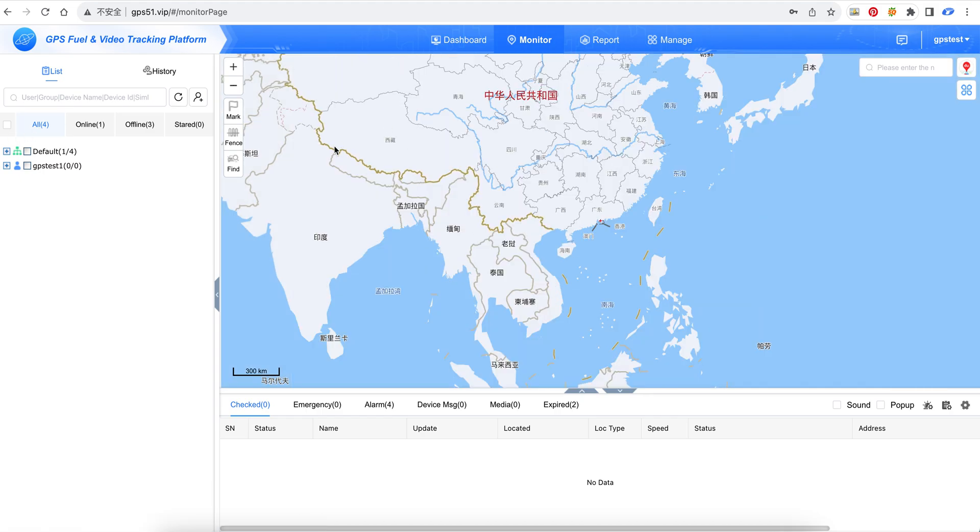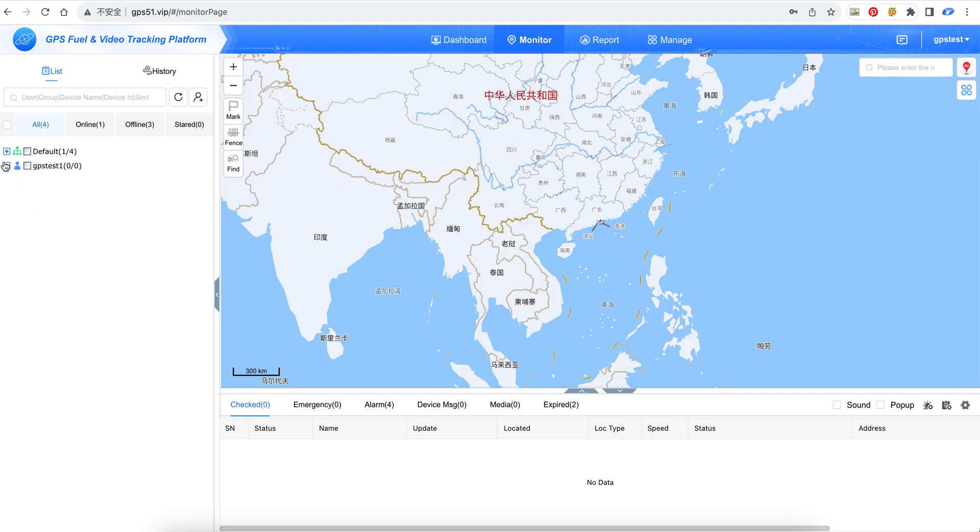After we log in, we can see the map and the list of devices under your account. This shows a sub-user under your account.